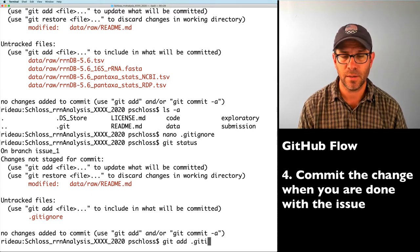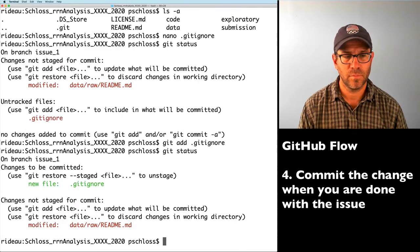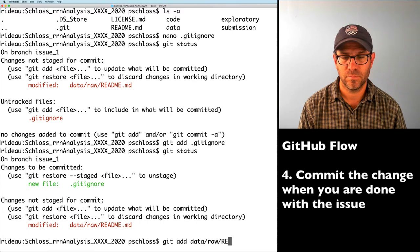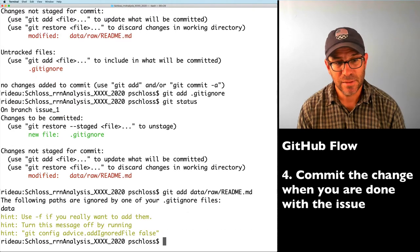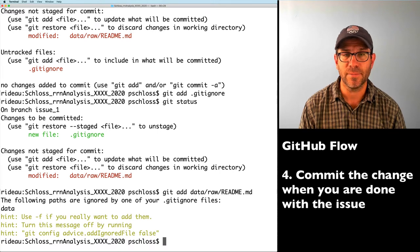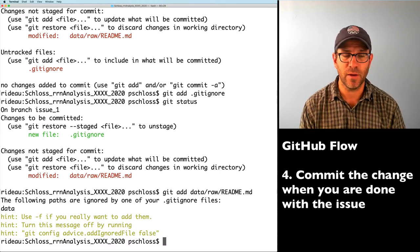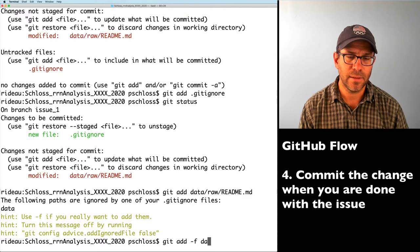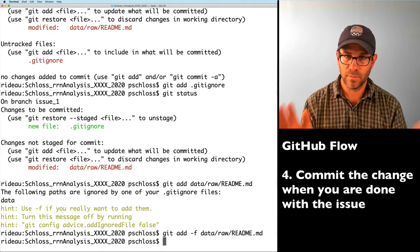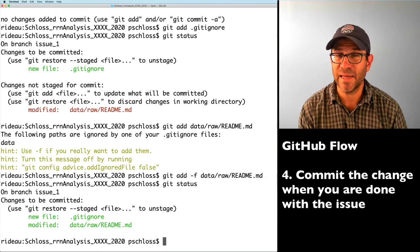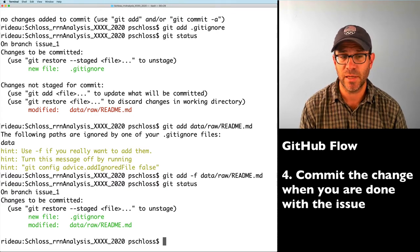I'll add .gitignore to my repository with git add .gitignore. I also want to stage the changes to my data/raw README, but since I'm ignoring data/, I need to use git add -f data/raw/README.md to force it. Git status now shows the new .gitignore file and the changes to data/raw/README.md are staged and ready to be committed.